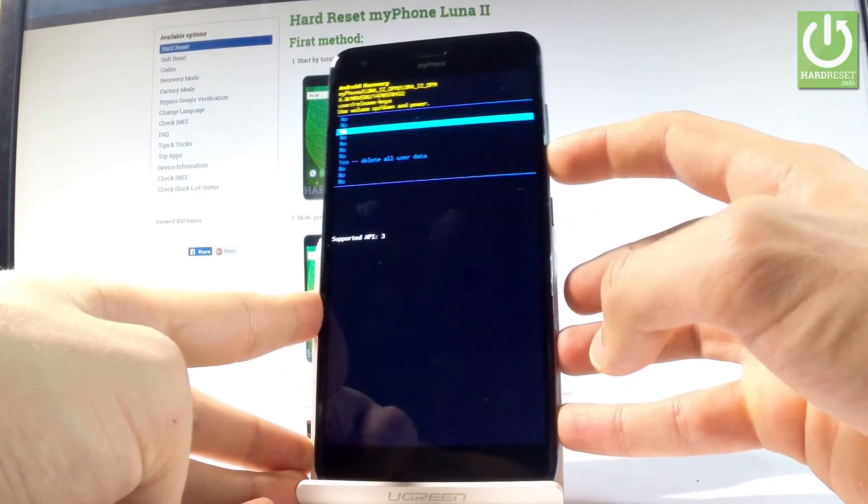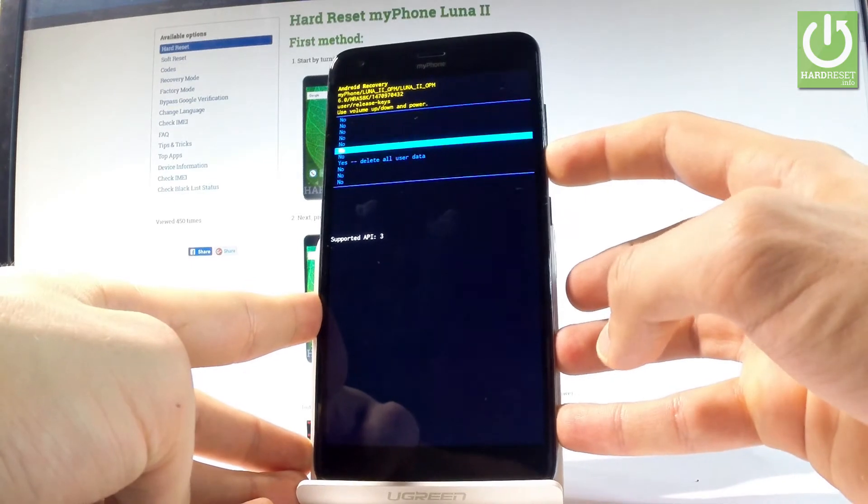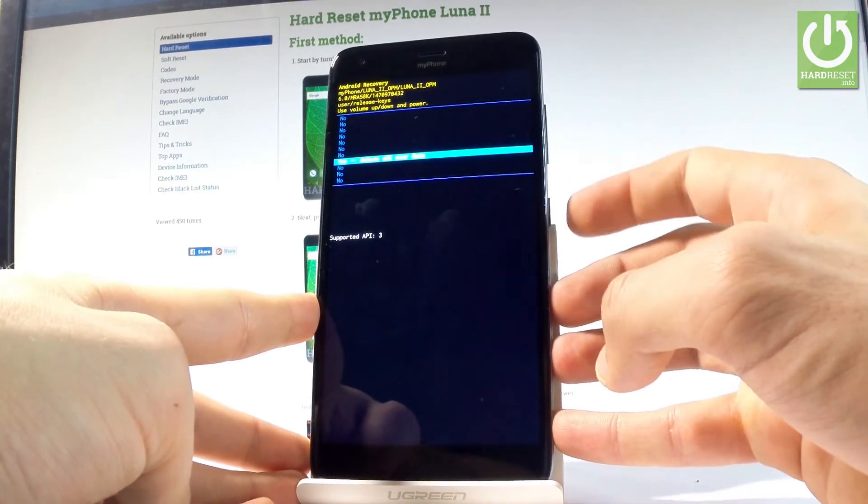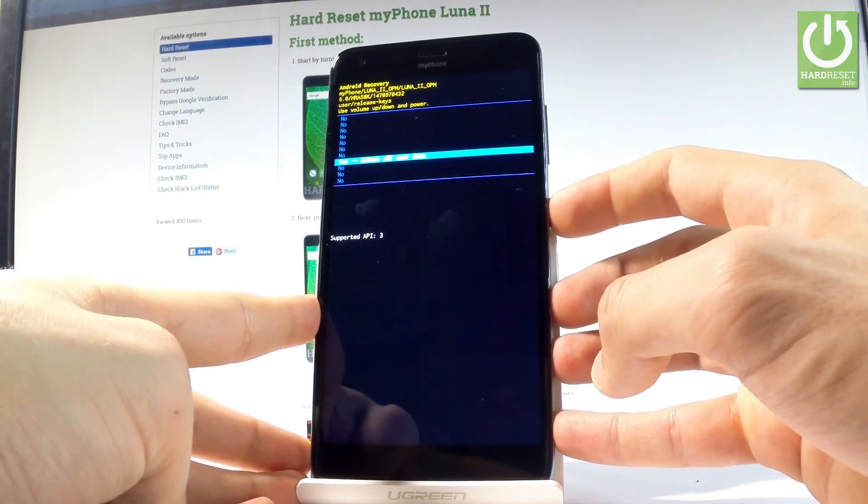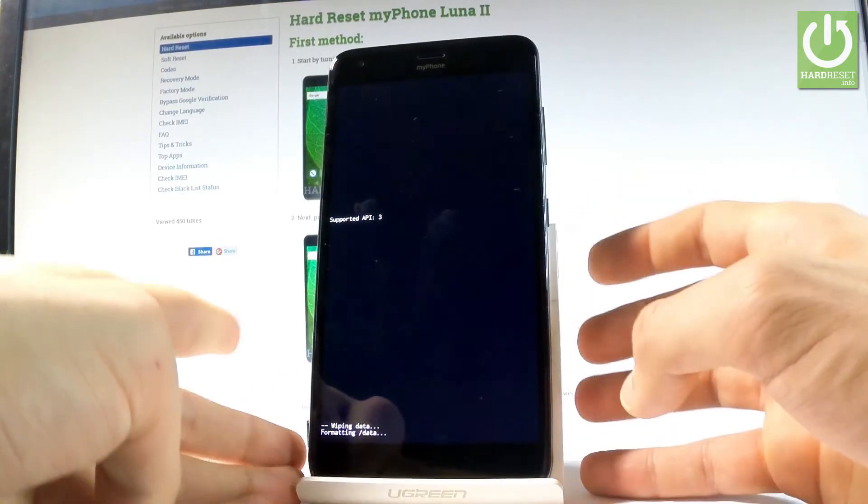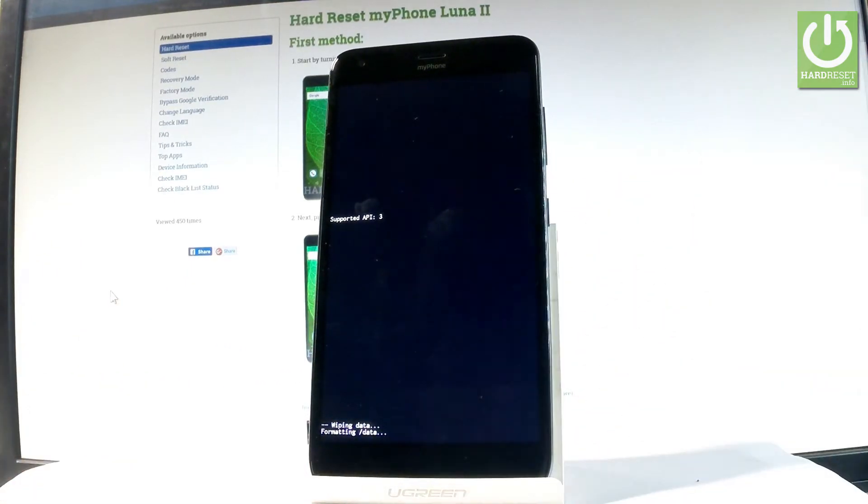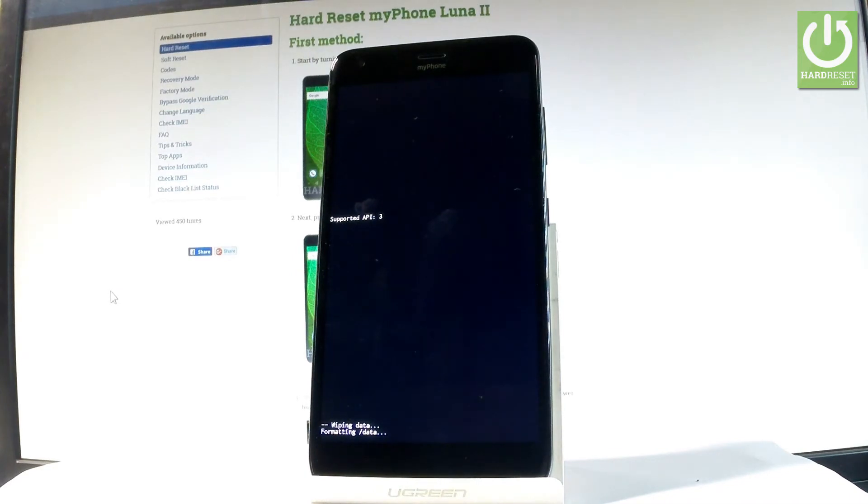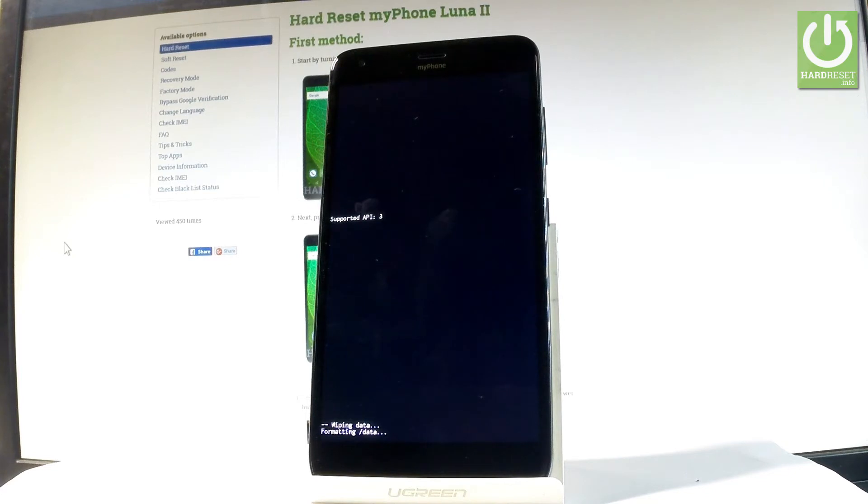Now the device is wiping data, formatting all personal stuff and customized settings. Wait until the operation is completed.